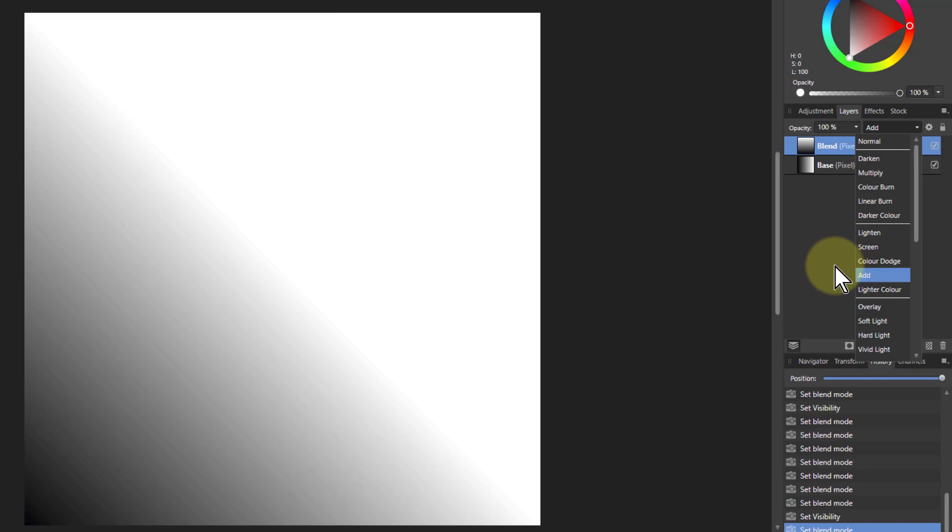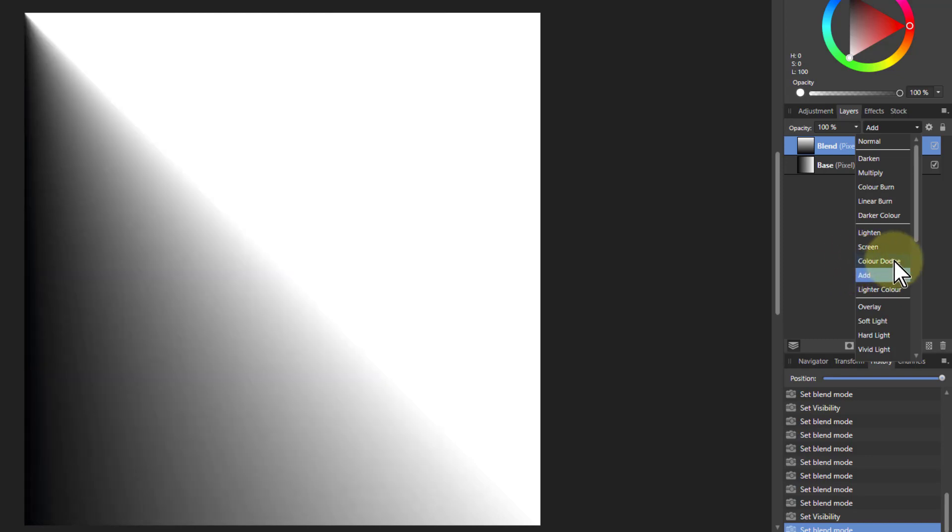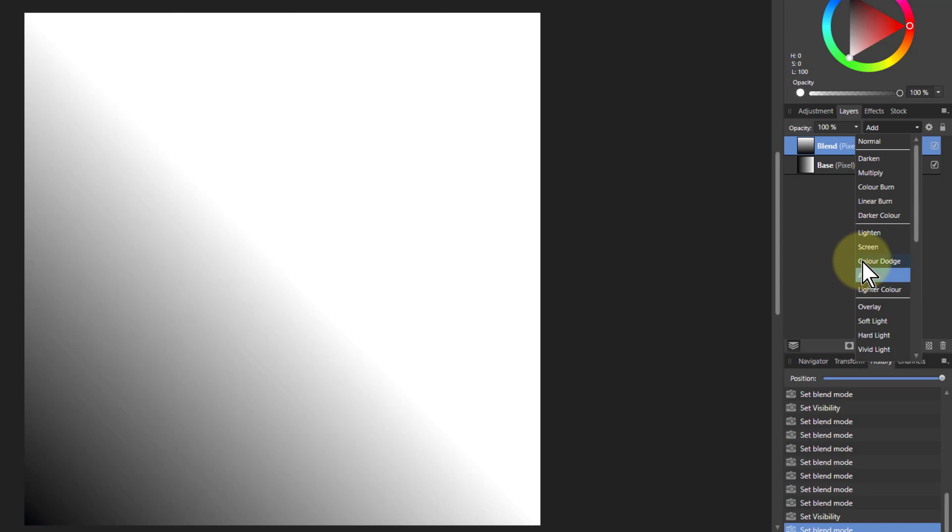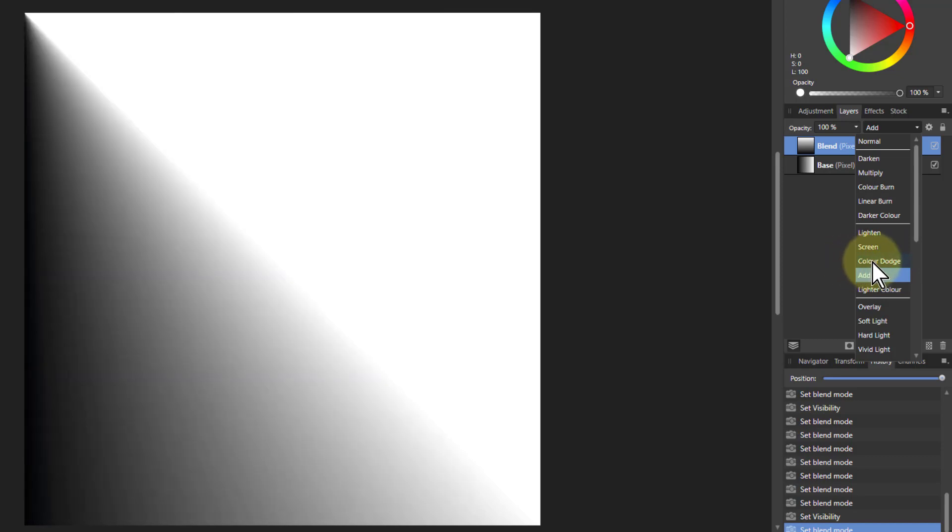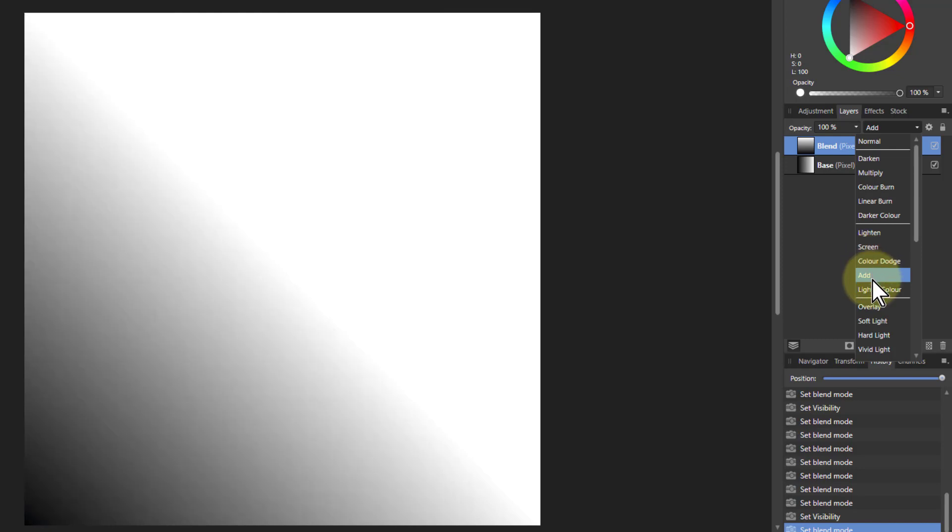Whereas the color dodge, if we look at this, there you've got the black at the left is there because in color dodge, the blacks are retained. Whereas in add, blacks can easily be lightened up.